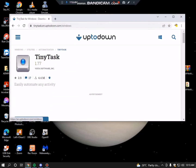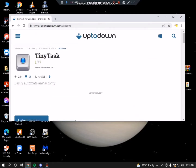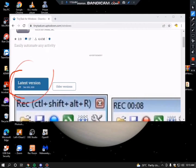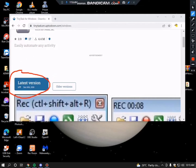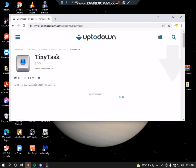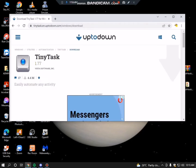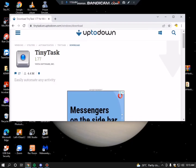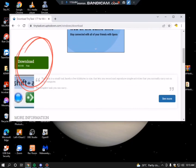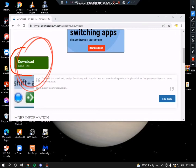So if you reach this site, just find the latest version and click it. You will be redirected to another page. Then scroll down until you see this button — Download.